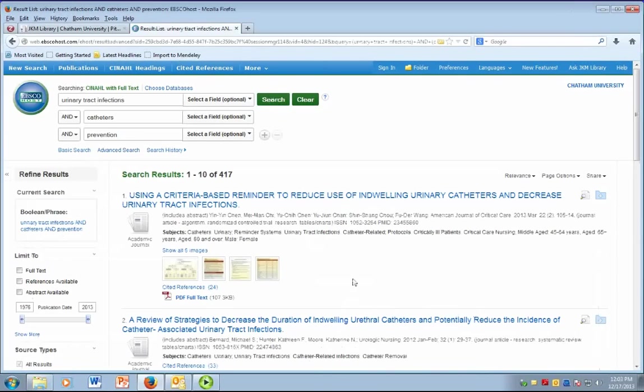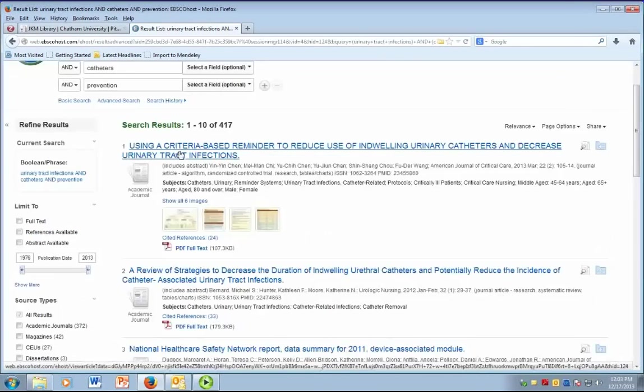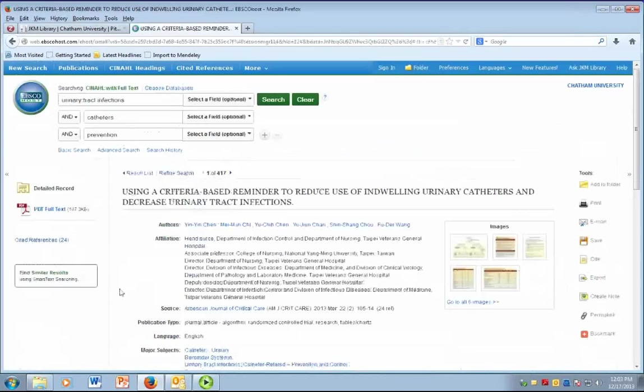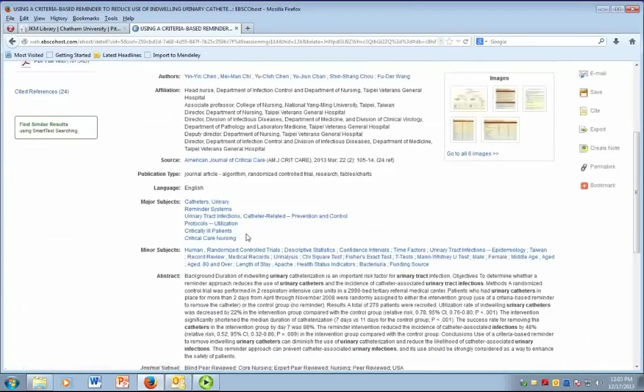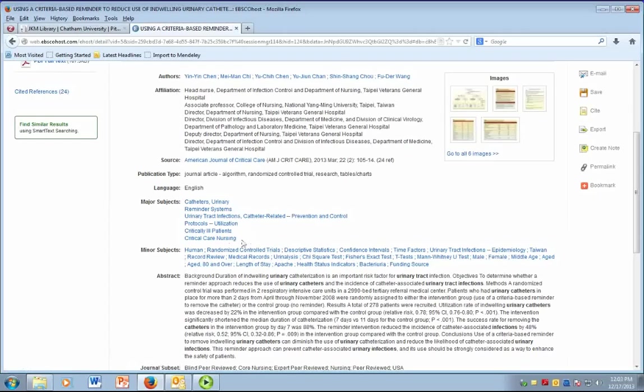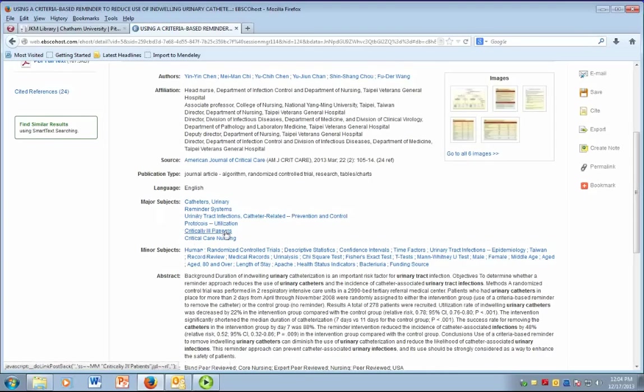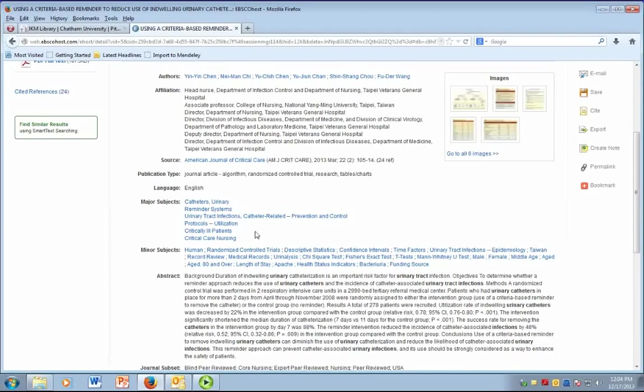When you click on the article title, you will be taken into the full record, and you can see under the Major Subject section of the record the MESH headings. These terms are links, so when you click on them, you will actually be brought to an entirely new result list.